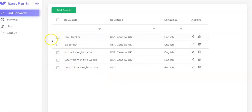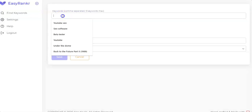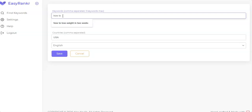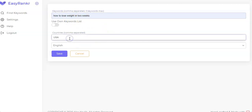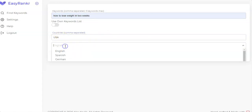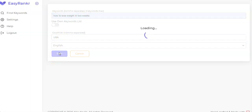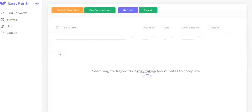EasyRanker is very simple. All you have to do is press this green search button. Here in the keyword box, you put the keywords you are trying to rank for — for example, 'how to lose weight in two weeks.' Then you set the country, in this case the United States, and you set the language and save it. That's it — the software will find easy-to-rank keywords for you.